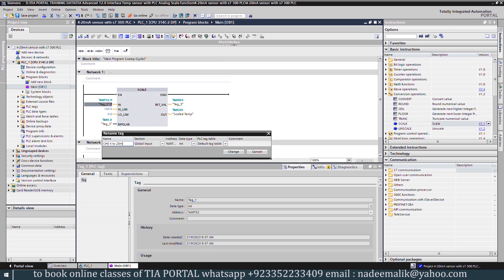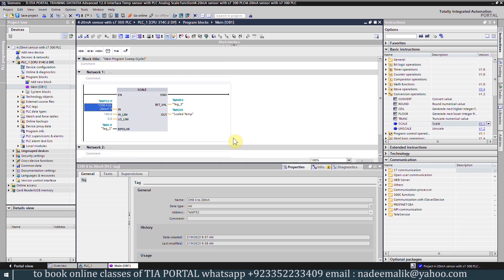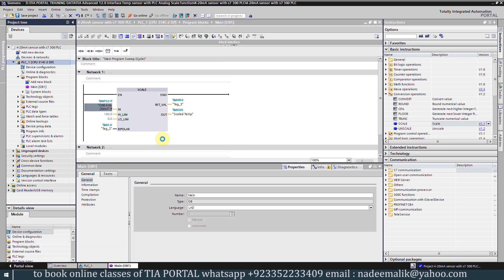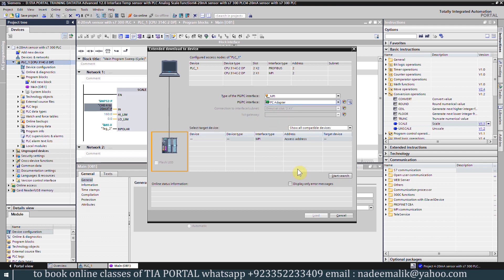Now the programming is completed. We will compile and download the program into the PLC and monitor the ladder logic.